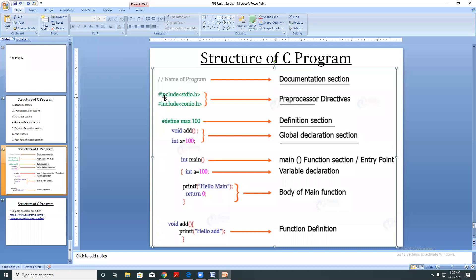So it will go back to your preprocessor directive — hash include — and check within that stdio.h header file. It has listed functions for input and output. All those input and output related functions are defined in stdio.h.